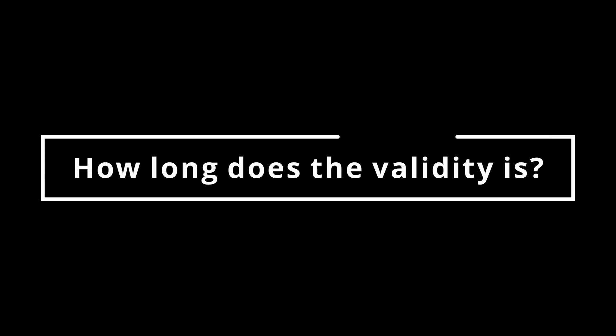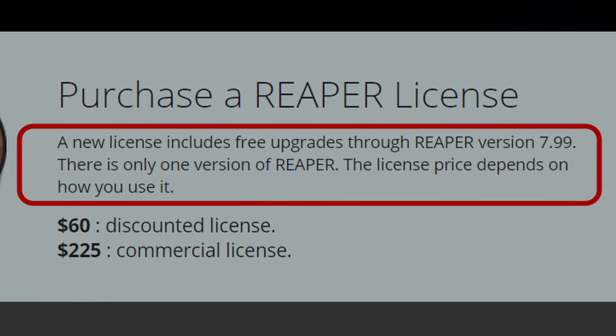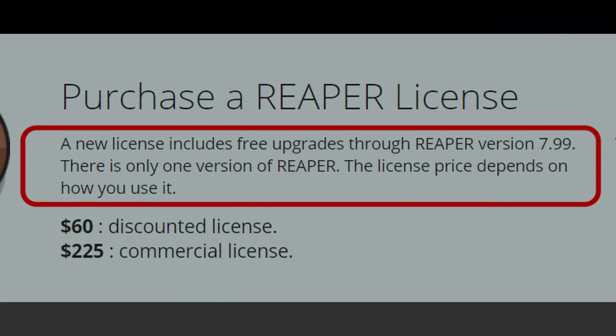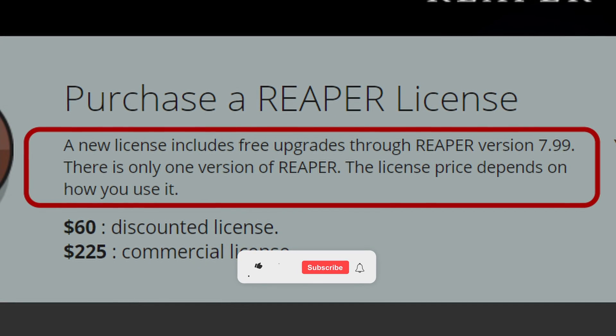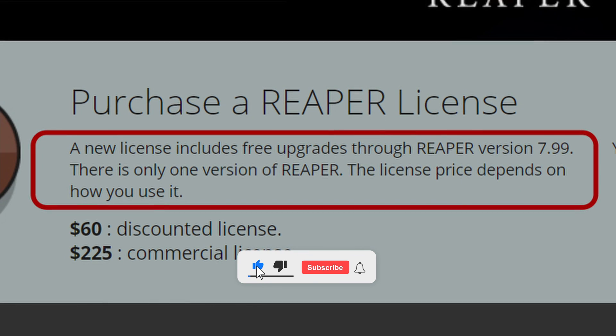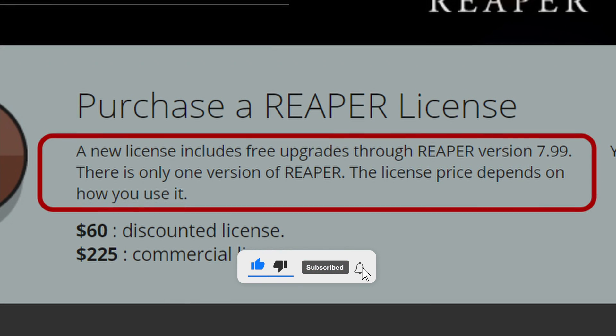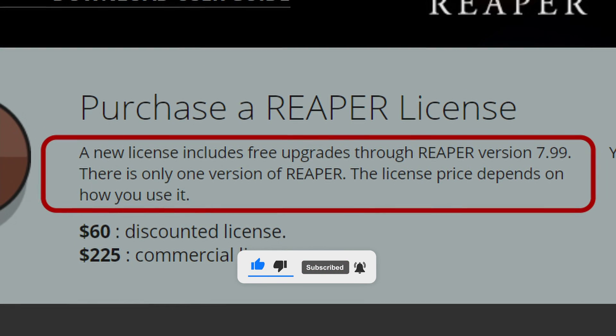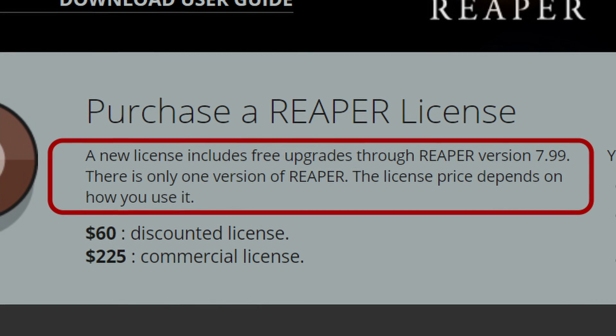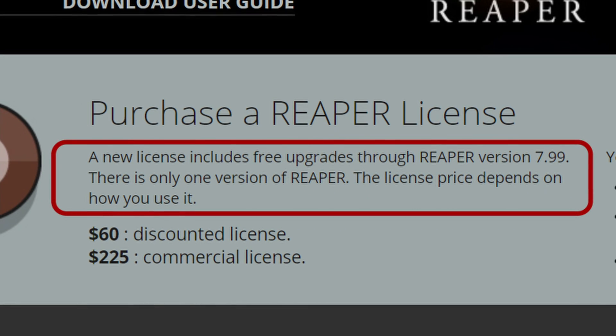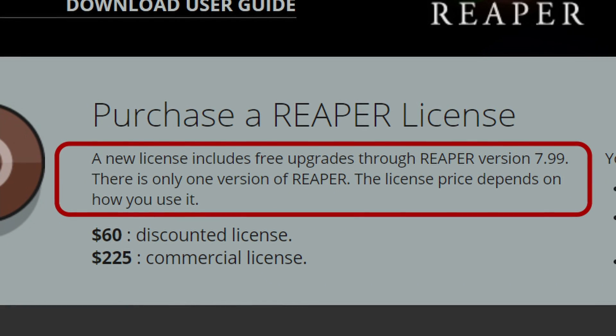Updates are also available and installable. How long does my license last? Reaper's license is valid for two major releases, which means that if you buy the license when there is version 6.0, it is valid until version 7.99 included. From version 8 onwards, you will have to renew it, paying the rate valid at that time.